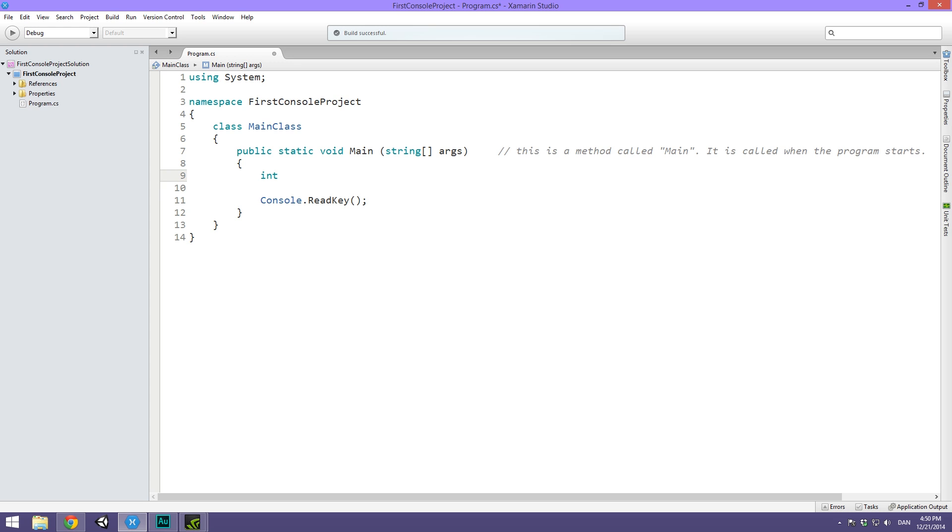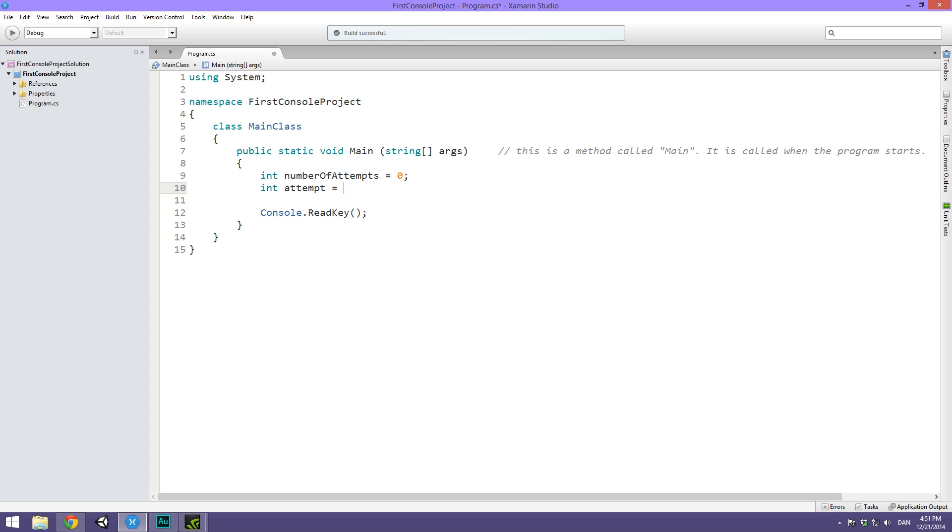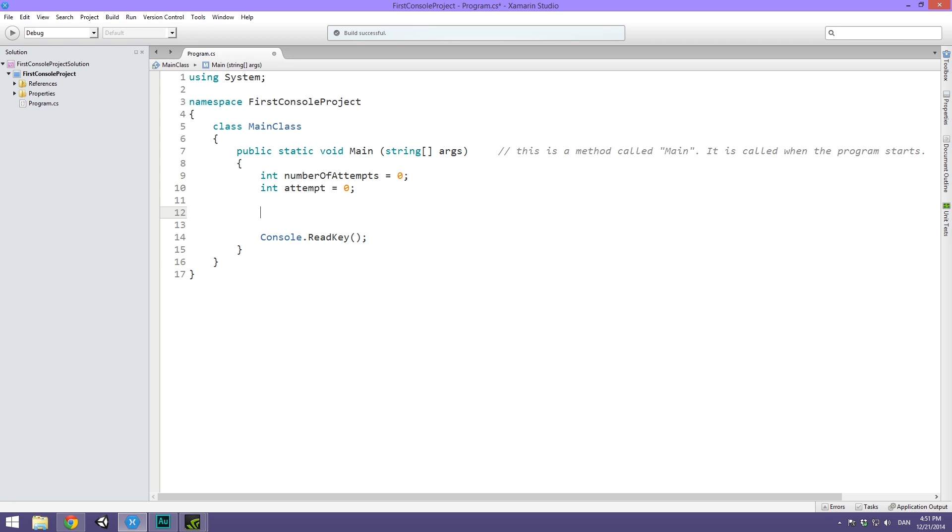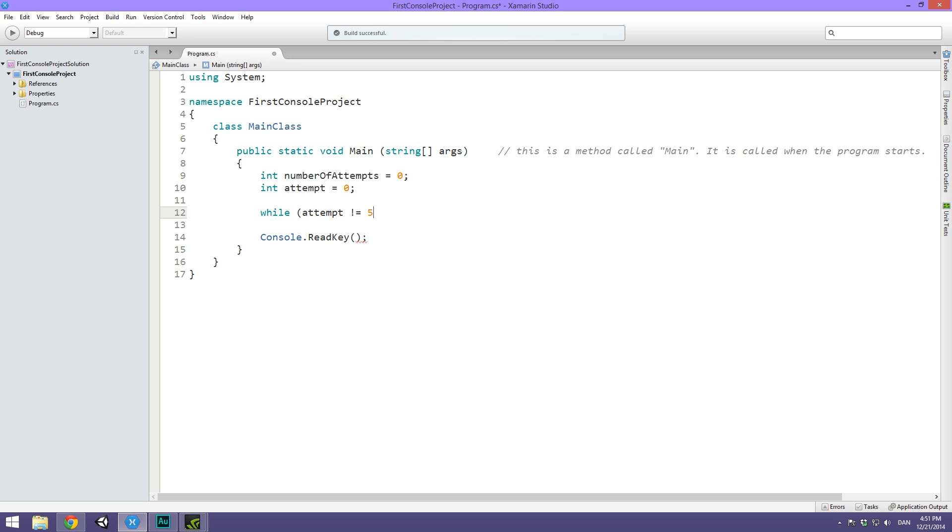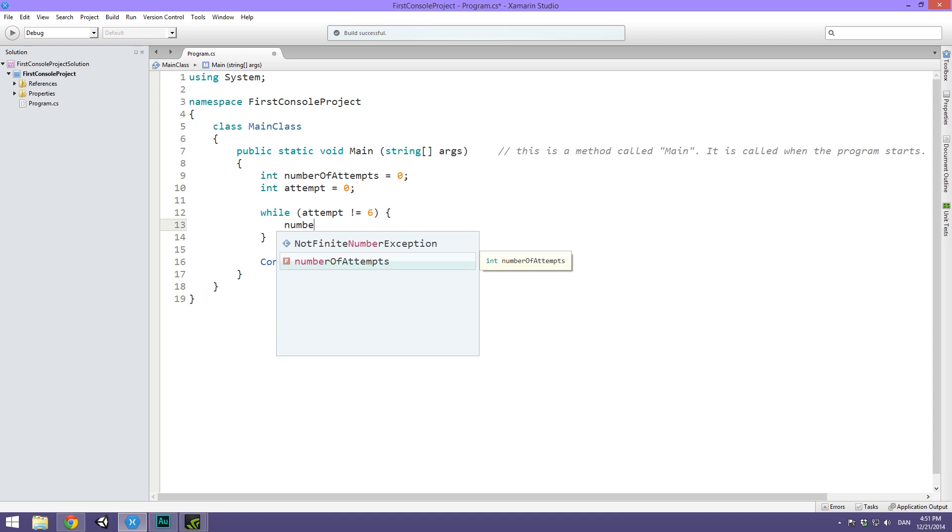First off, we're going to need some variables. We're going to need an integer called numberOfAttempts, and we're going to default this to 0, because we start out by having not attempted anything. Then we want to write out another integer called attempt. This is going to store the single attempt, and we're going to default that to 0 also. Then we want to say while attempt is not equal to 6, we want to do something. While we haven't hit a 6, we want to first off set attempt to a random value. We haven't hit a 6, so let's set it to a new random value, let's roll again.